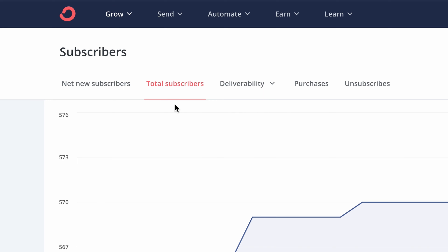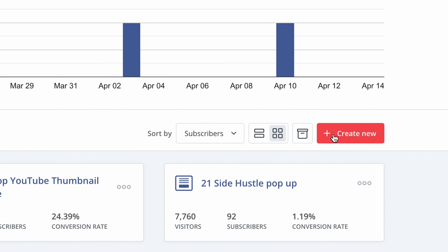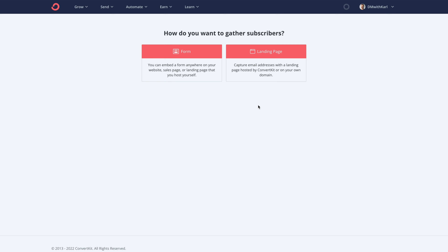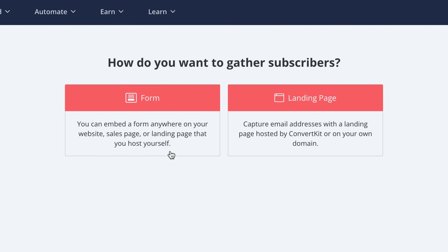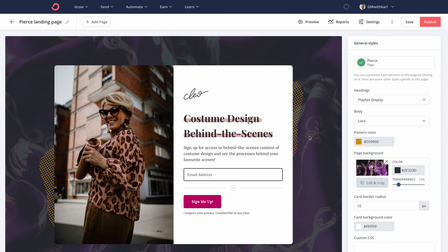We're going to head up to Grow, then to Landing Pages, and over to the right-hand side click on Create New. We have two options: we can create a form or a landing page — we're going to do a landing page. Choose the template that you want and now we're going to start customizing.